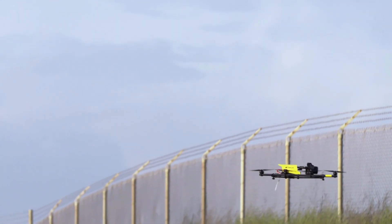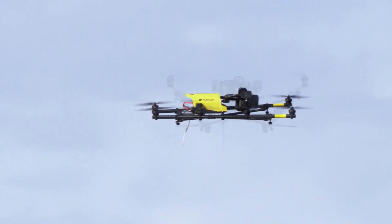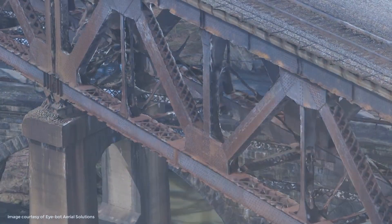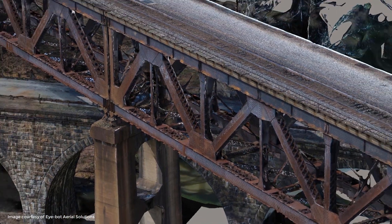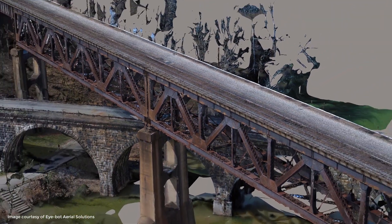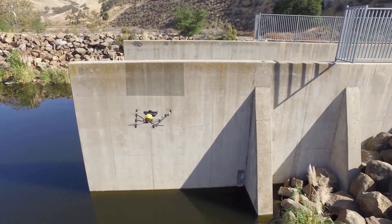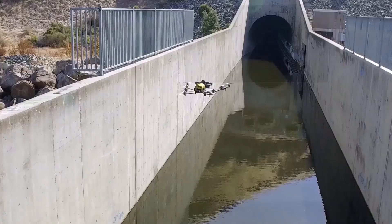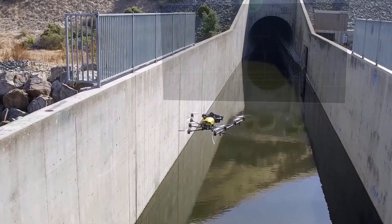UAV companies, surveying and engineering firms leveraging drone technology can utilize Bentley's reality modeling cloud service to automate the production of 3D models of virtually any size from simple photos, without the need of high-end hardware or specialized IT support.